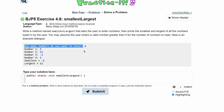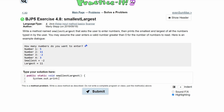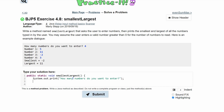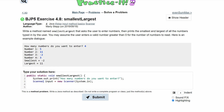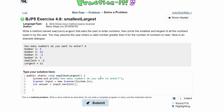First, we give the user a prompt using System.out.print — using print rather than println so the user input stays on the same line. Then we create a Scanner called input, initialized with System.in for reading user input. We store the result of input.nextInt() into an int variable called answer, which holds how many numbers the user wants to enter.